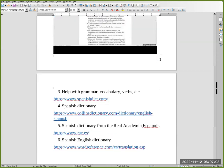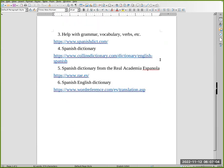Number three: help with grammar, vocabulary, verb conjugations, etc. Go to www.spanishdic.com.